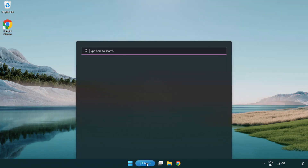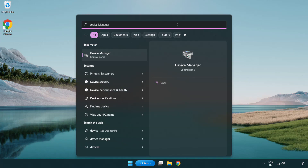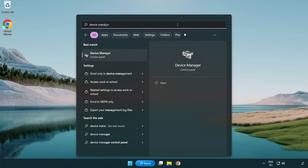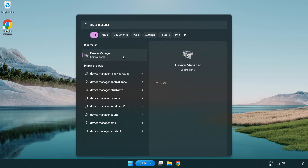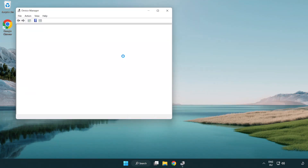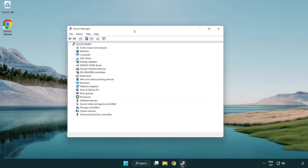Click the search bar and type Device Manager. Click Device Manager. Click Display Adapters.